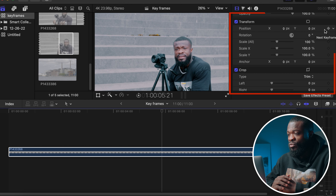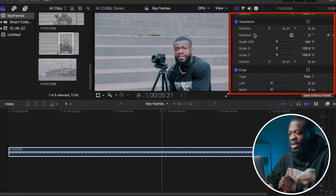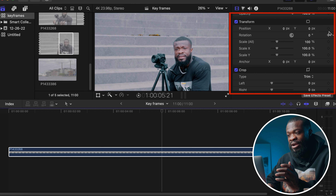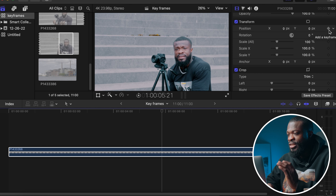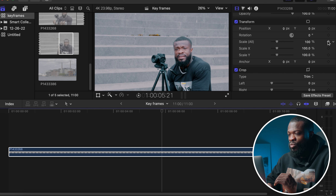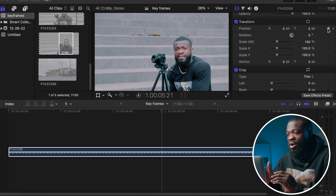What's going on guys, welcome back to another video. A comment I got from one of you guys wanted a simple video about keyframes. So as you saw from a previous video, we used keyframes to achieve a certain effect, and in this video we're going to show you guys everything you need to know about keyframes when it comes to Final Cut Pro 10.